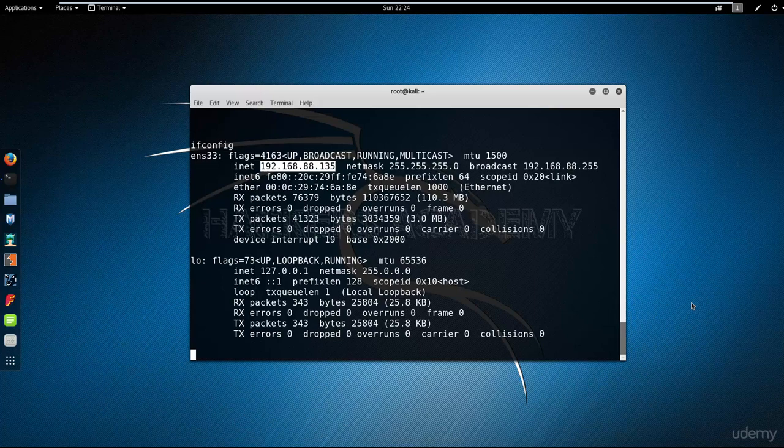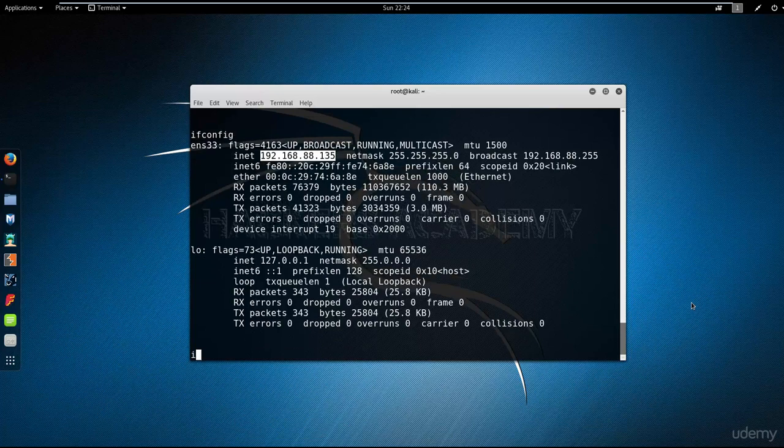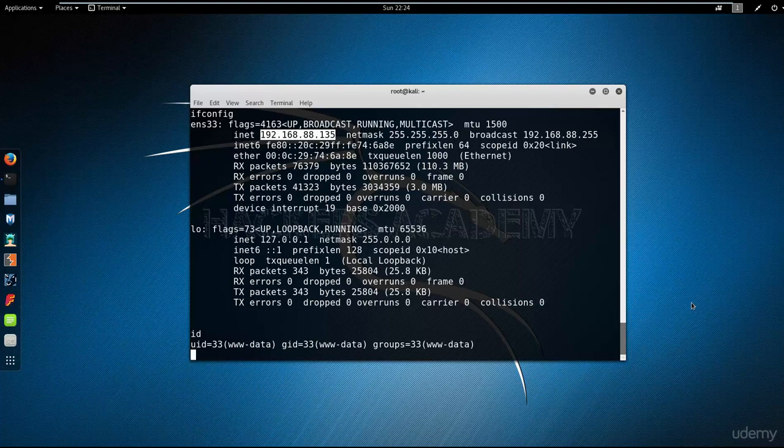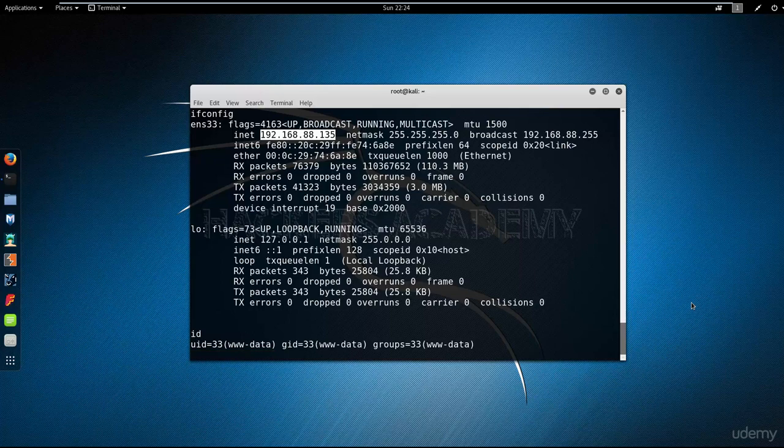Did you manage to get in as root? Hopefully, fingers crossed, then mission accomplished. Or did you unfortunately get in but as a regular user? The command we use to do that is the ID command. As we can see here, unfortunately I managed to get in but as a low privileged user called www-data.